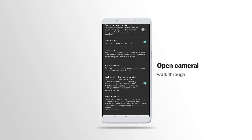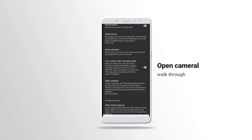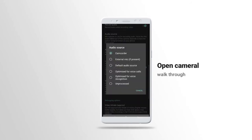Record audio when recording video. Record audio when recording video is very, very nice, so you need to turn it on. Audio source, this is like external audio source, we can just use camcorder.